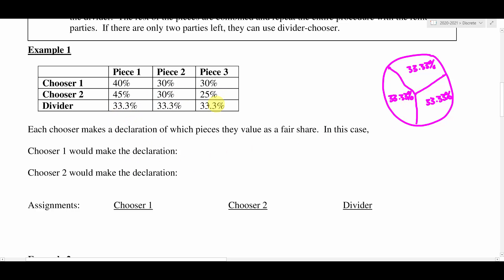The divider evaluates the three pieces of cake at 33.3%. Now the other two choosers place their valuations on the pieces as they see fit and then make a declaration. Chooser one is going to declare that piece one is a fair share because it's above 33.3%. The other two pieces are below one third according to chooser one, so piece one is the only one above — that would be his declaration for the piece he would be happy with.